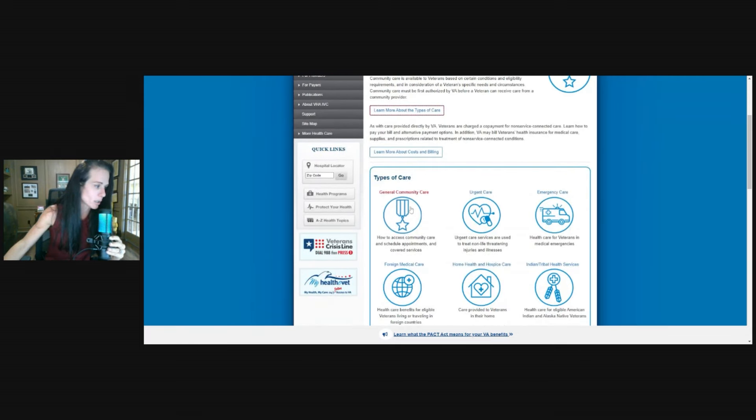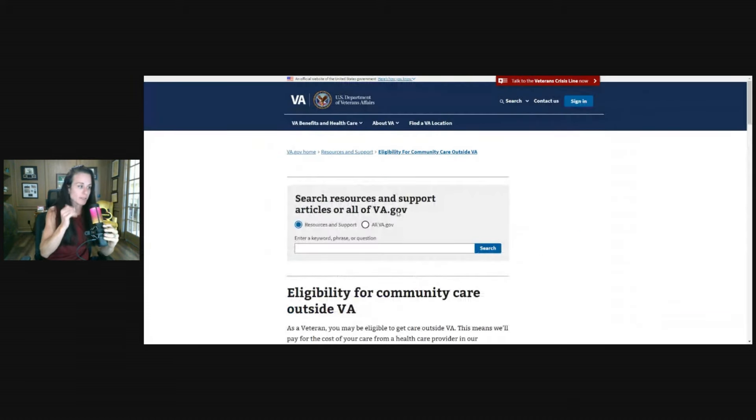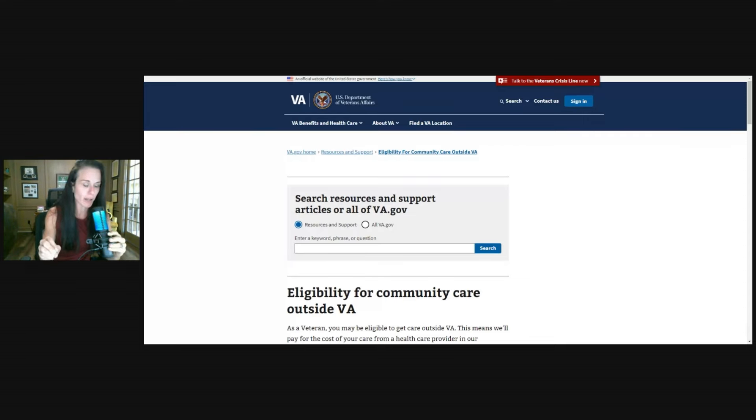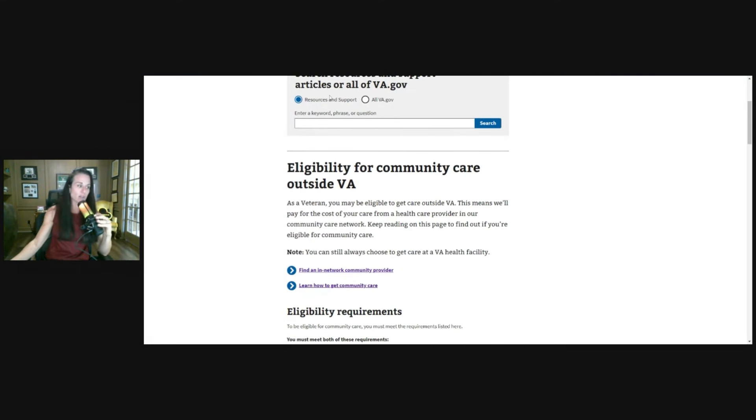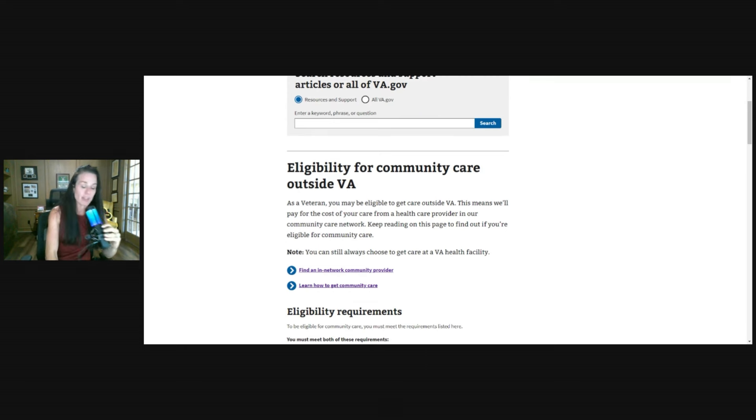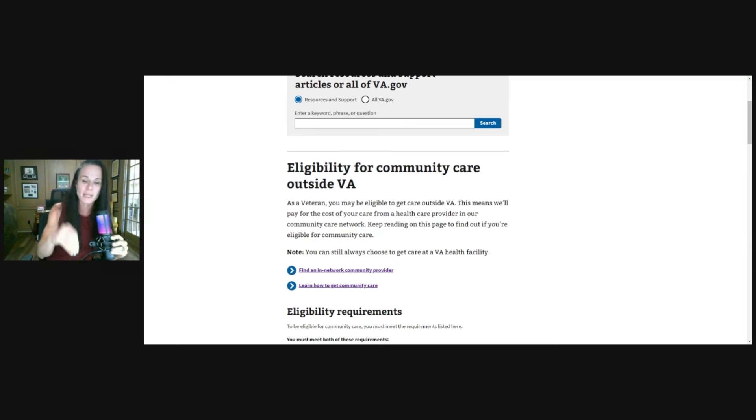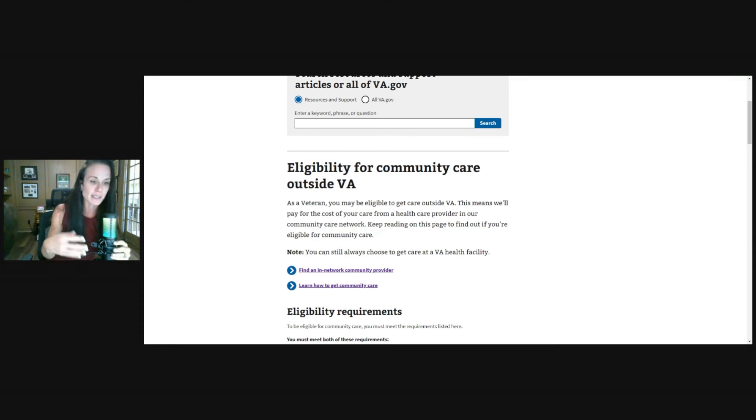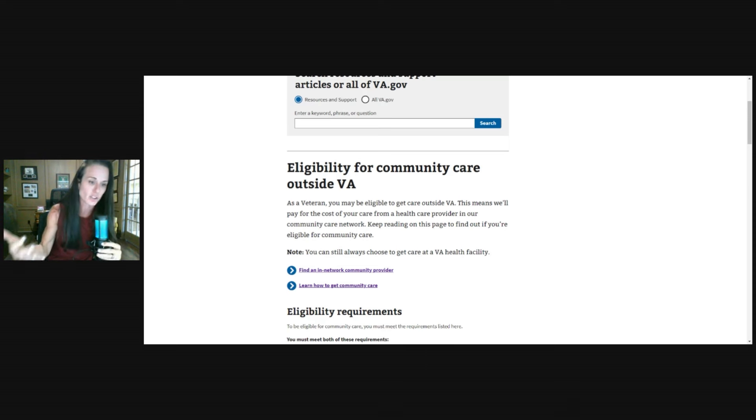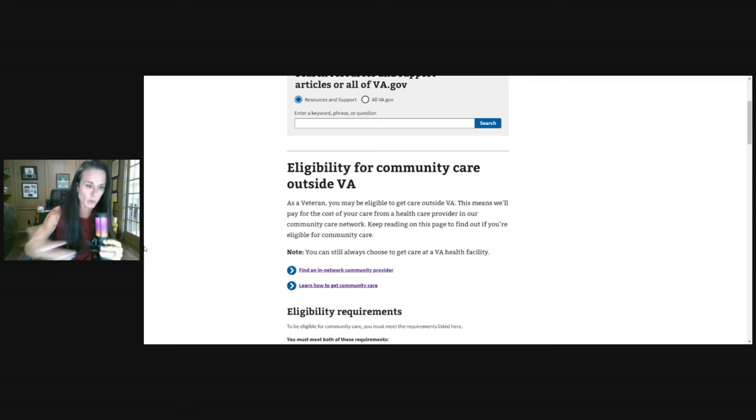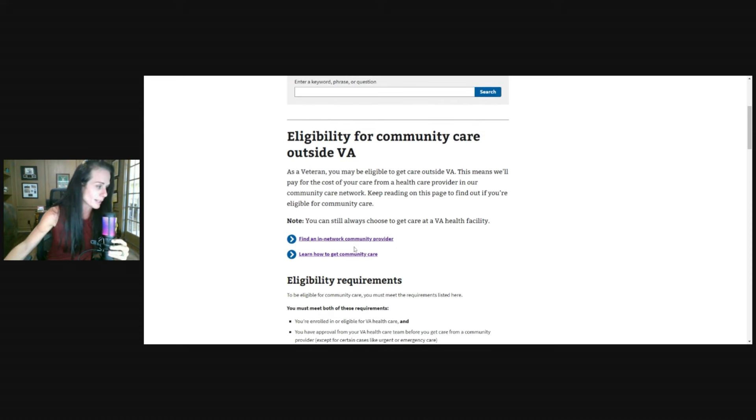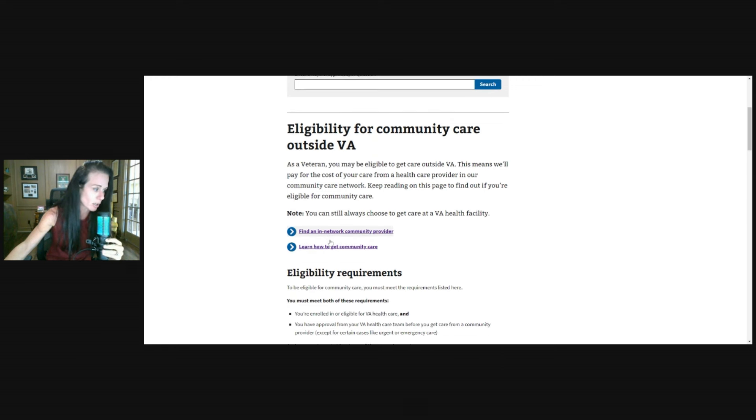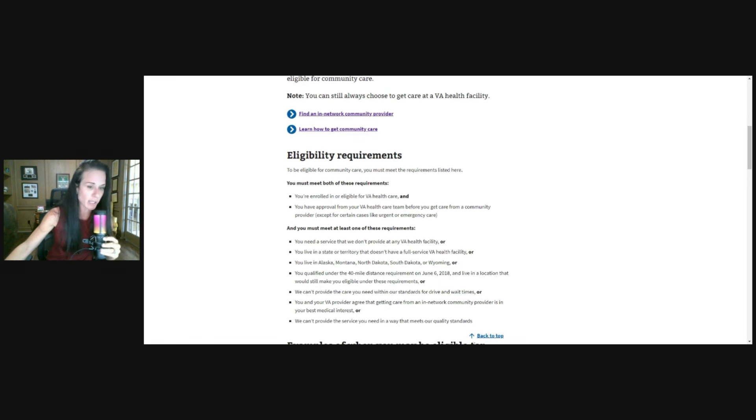So again, we're on va.gov. You can access that same location on va.gov and look at this as well. So eligibility for community care outside of the VA. As a veteran, you may be eligible for care outside of the VA. This means that the VA will pay for the costs associated with care from a healthcare provider in that network. So they have to be approved, meaning that whoever that care provider is, they have to have done paperwork with the VA to get in network with them so that they have an arrangement and agreement about what those costs are and that they're approved and they're going to meet specific standards or guidelines that are mutually agreed upon. And that is just how healthcare works in general. Usually there's pre-agreed contracts between agencies. So you can always choose to get care at a VA health facility if you're eligible. So here's a hyperlink for you to find an in-network community care provider and another one to learn how to get community care.